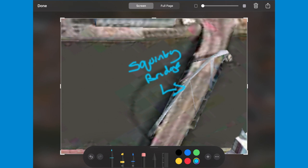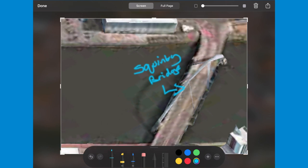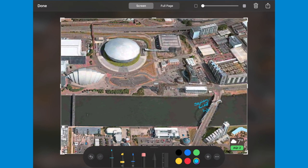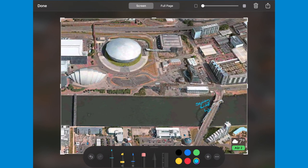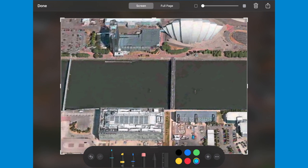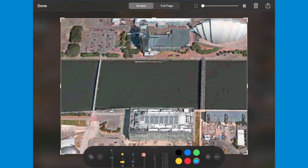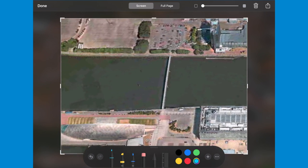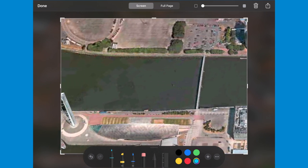I'm going to zoom out now and move along just a few hundred yards west, where we find the incredible Glasgow Science Centre — a place which I don't think I'll ever tire of visiting.